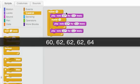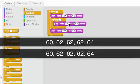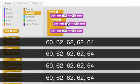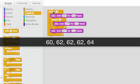Now the second time: 60, 62, 62, 62, 64. Third time: 60, 62, 62, 62, 64. And for repeat four, one last time: 60, 62, 62, 62, 64. So those are all the notes that get played when I double-click on this. Let's listen.